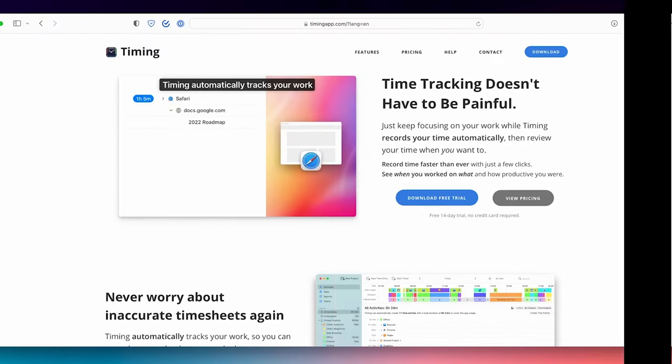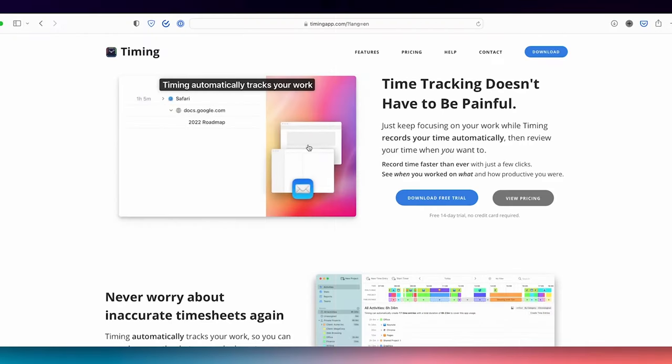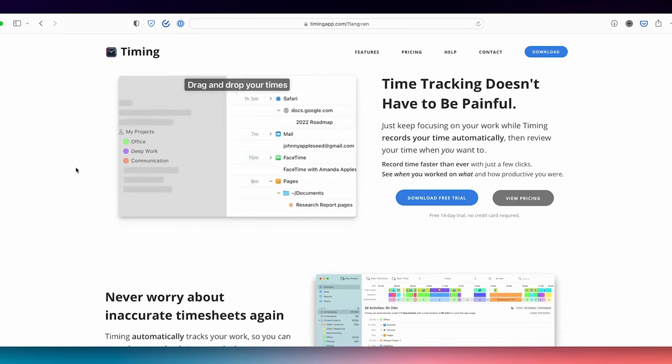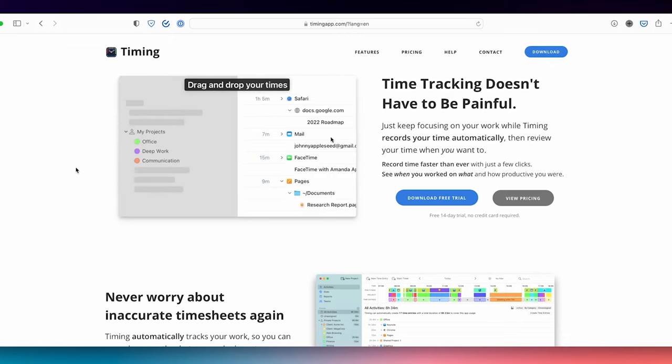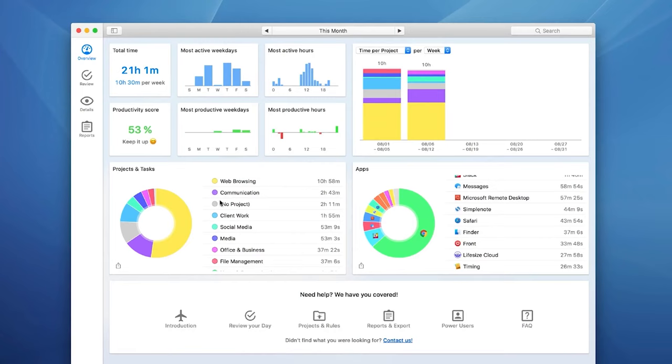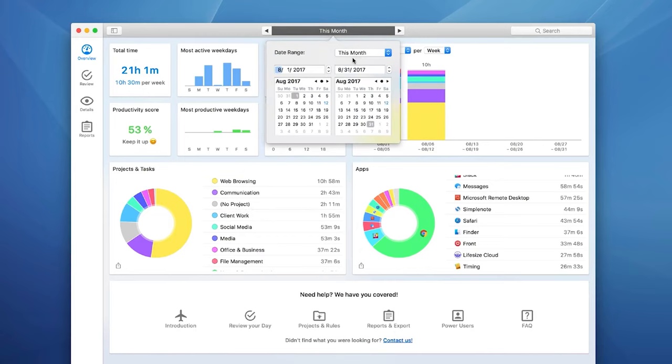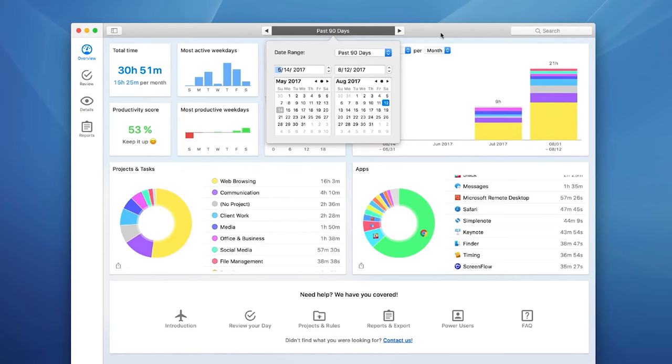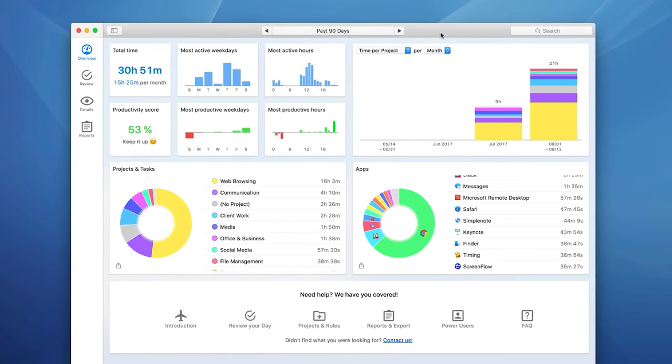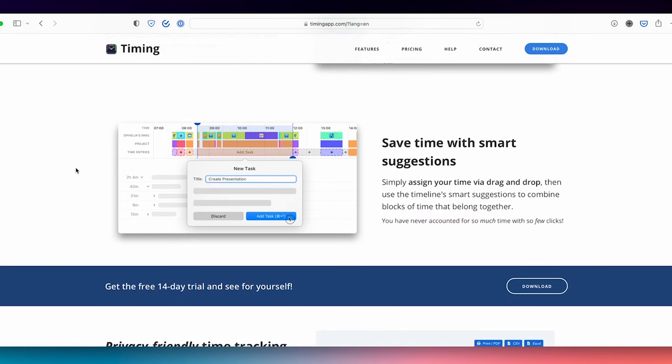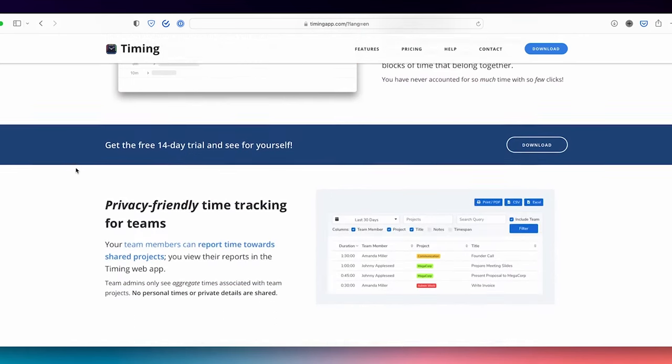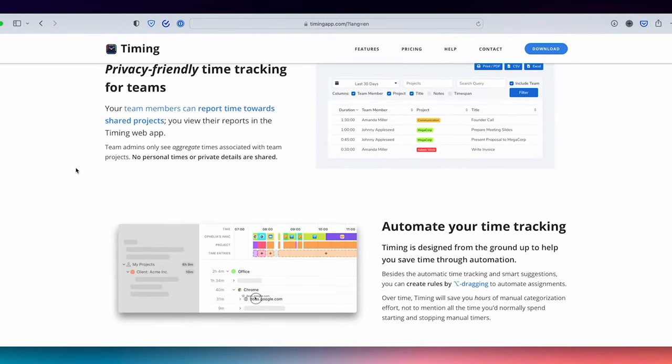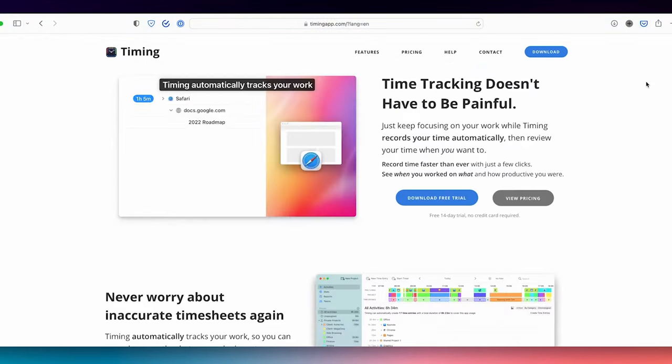Timing. Timing saves you time by automatically tracking your time. It logs apps, websites, and documents. The app shows which apps you use and how productive you are with your time. It can also help you build time and do start and stop timers. You can do more than just tracking how much time you spend on certain apps. For example, the app lets you have a time blocking calendar. You can assign your time via drag and drop, then use the timeline's smart suggestions to combine blocks of time that belong together.